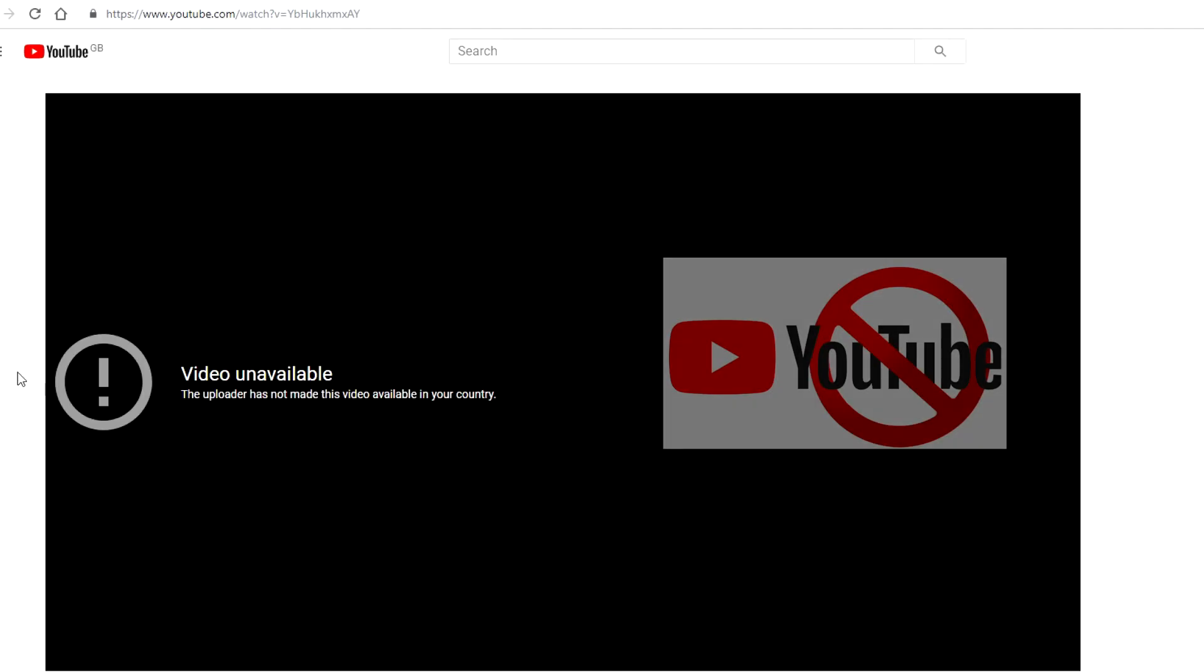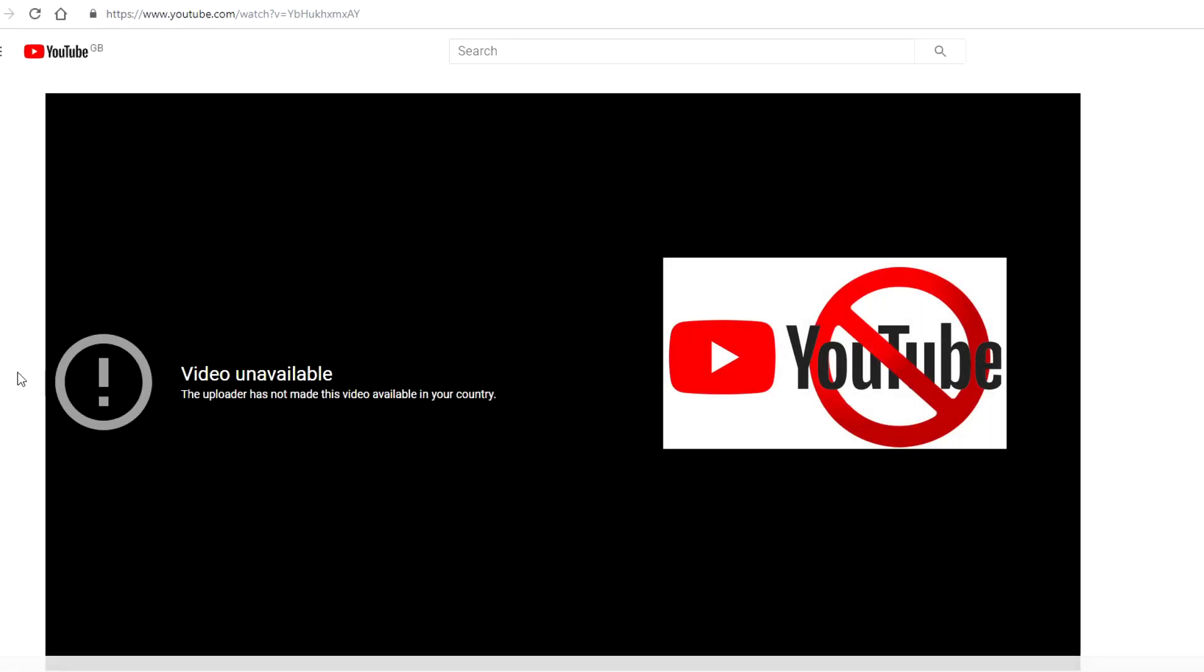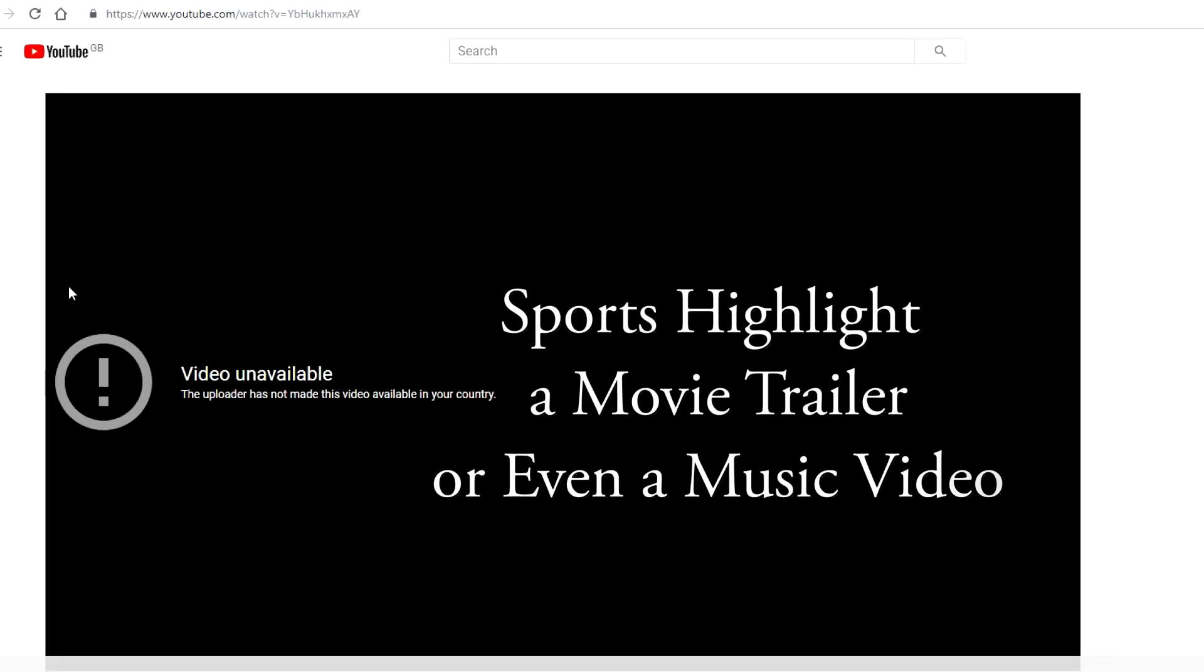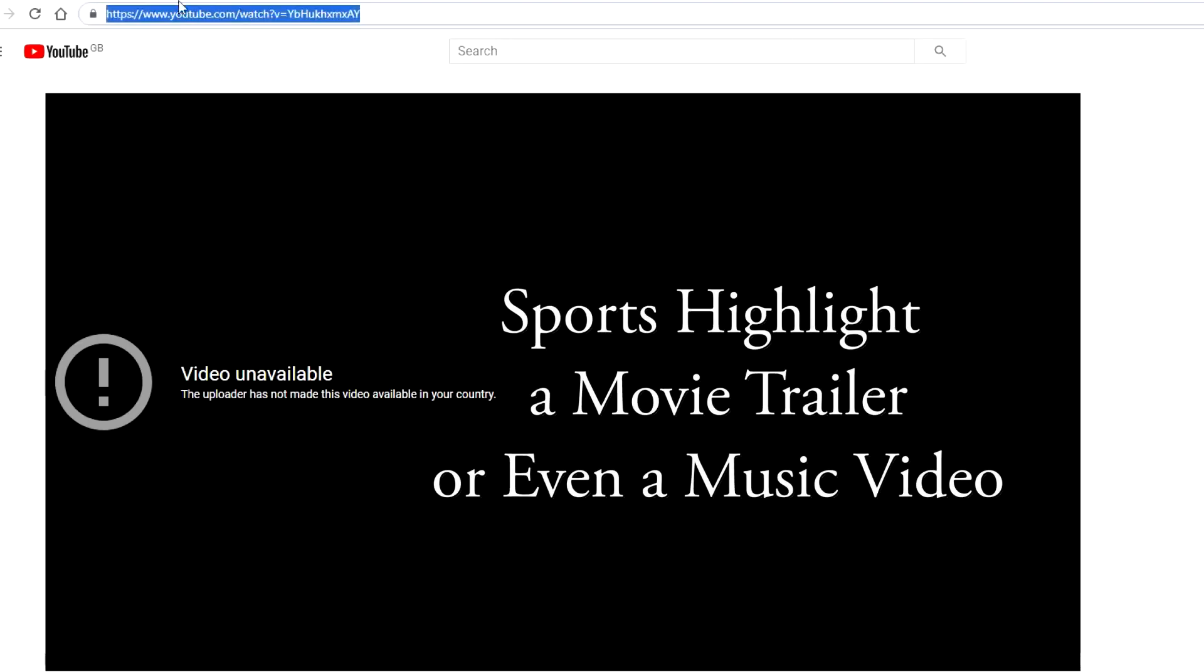Basically, the reason this happens is because of geo-restrictions. Some YouTube videos are only made available to specific countries. Maybe it's a sports highlight, a movie trailer, or even a music video. Whatever it is, you're being blocked based on your location.